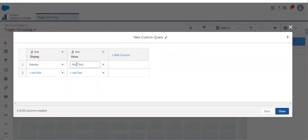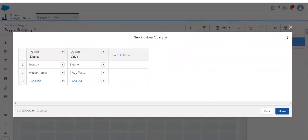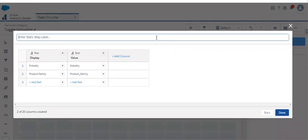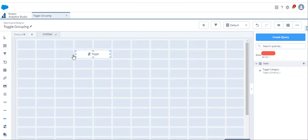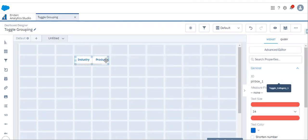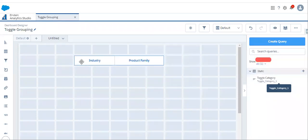Let's add the field API name as 'industry'. For the next level of grouping, let's add product family and give the field API name 'product_family'. Here we can leave the label as 'product family'. We have added two levels of grouping. Let's modify the query name to 'toggle category' and click done. Now let's add the toggle widget. We have added industry and product family to the toggle.